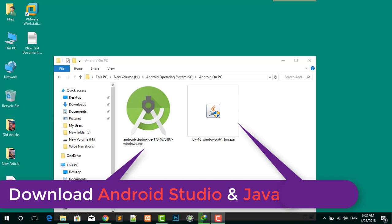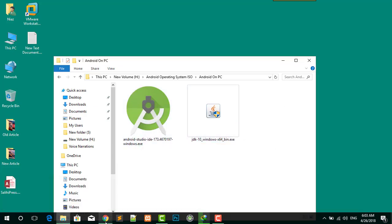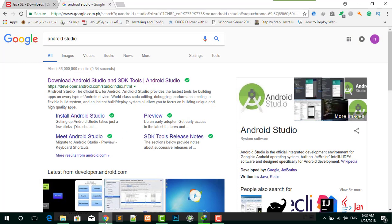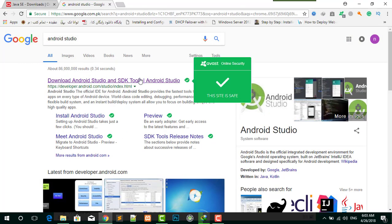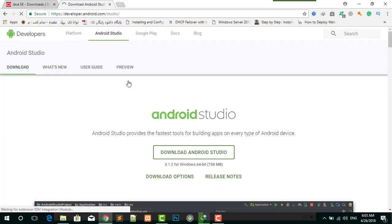We are going to install Android Studio. What is Android Studio? Android Studio is the official integrated development environment for the Android operating system.